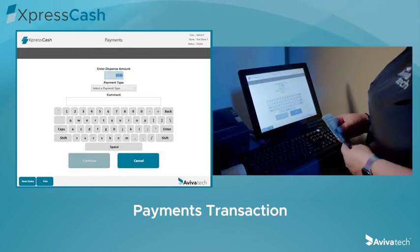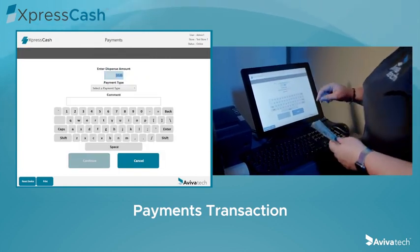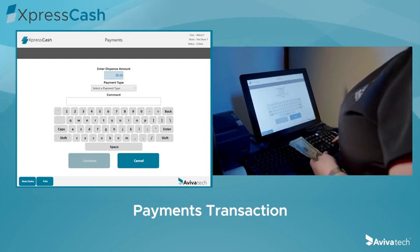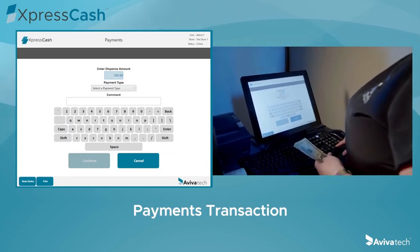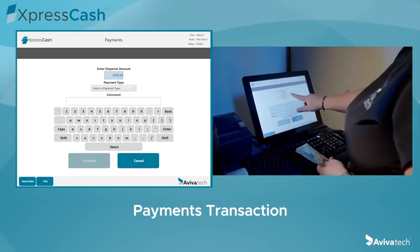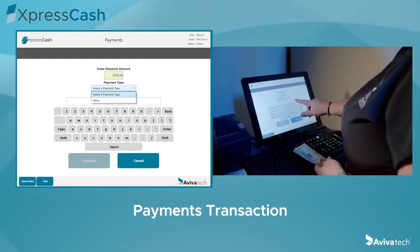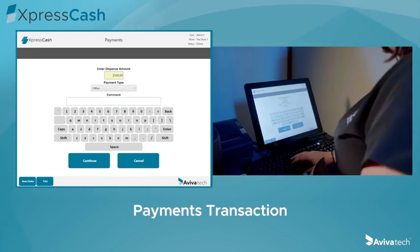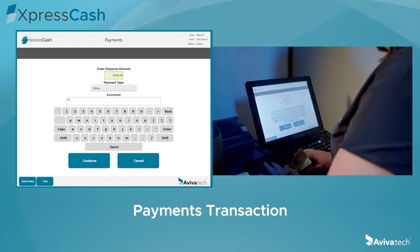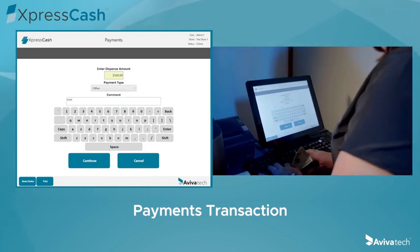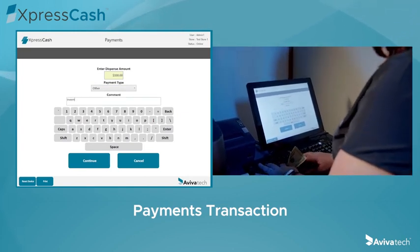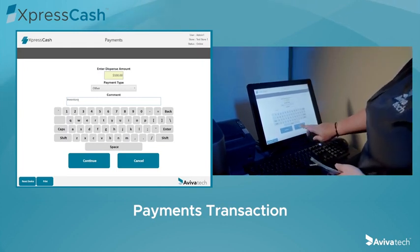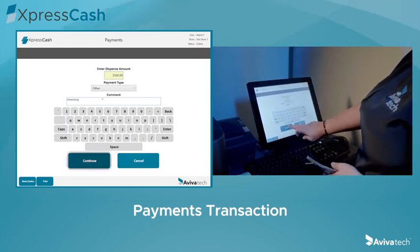Under the Payments tab, enter the amount needed and the type of payment by choosing from a list of recurring payment types and vendor names configured at each location. Comments can also be added to each payment transaction, and XpressCash will log the date, time, and amount paid to that payment option along with any comments that were entered.